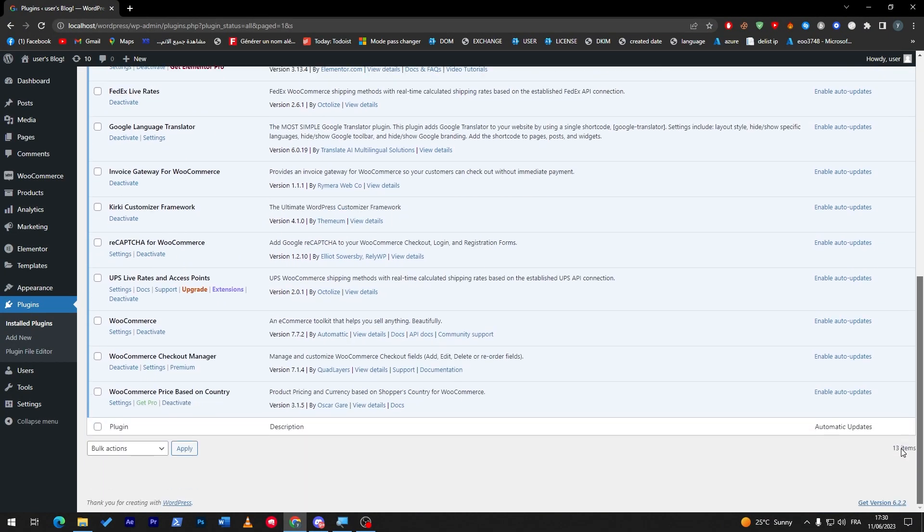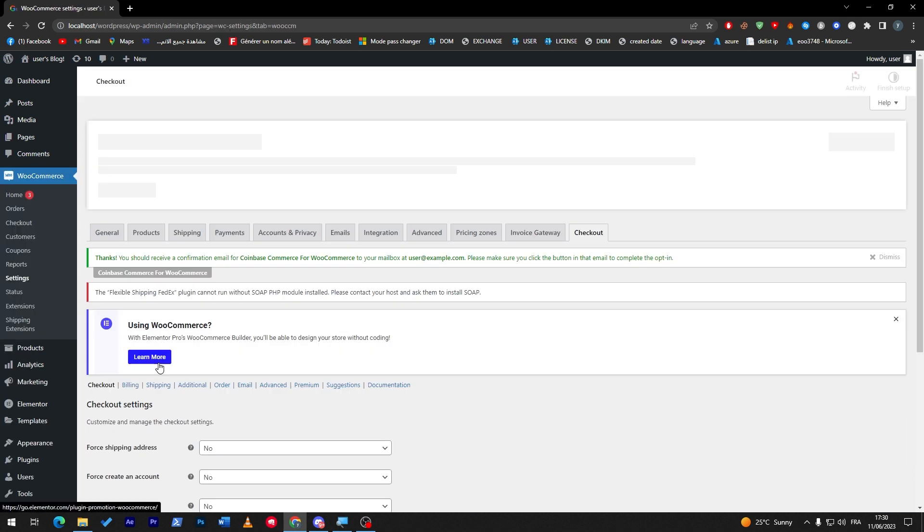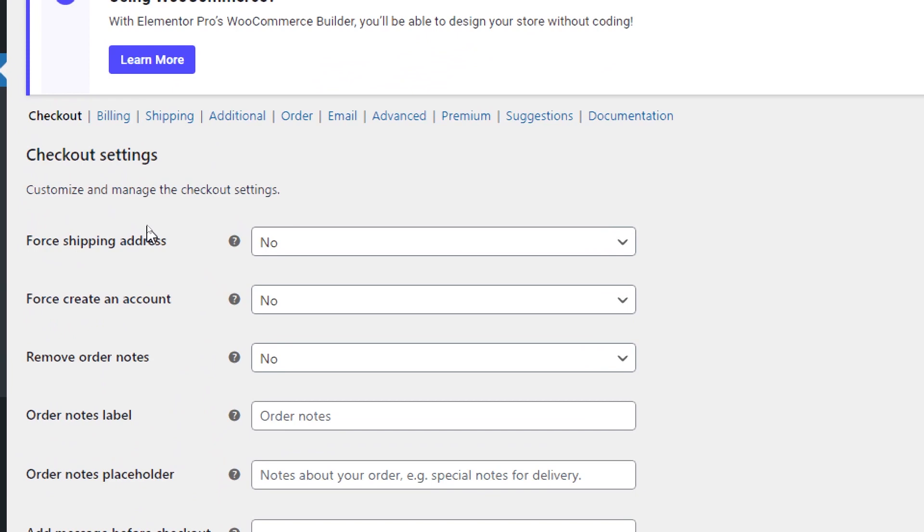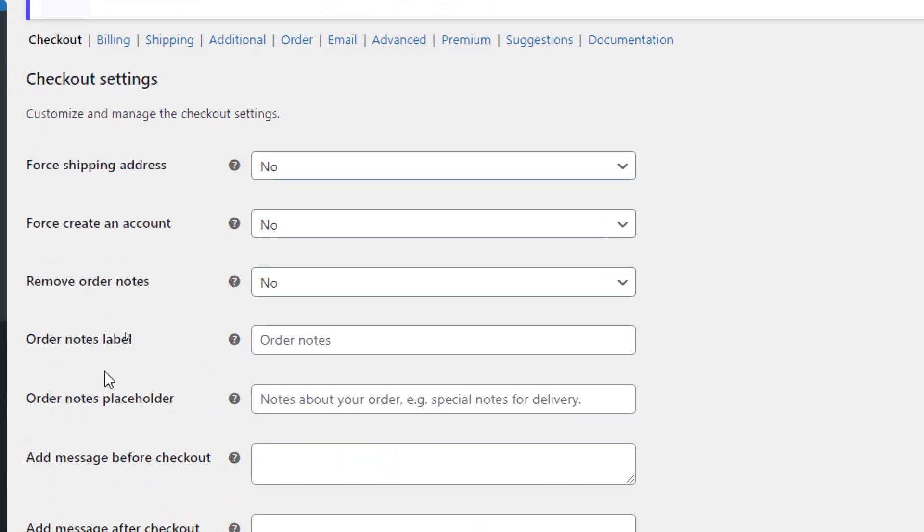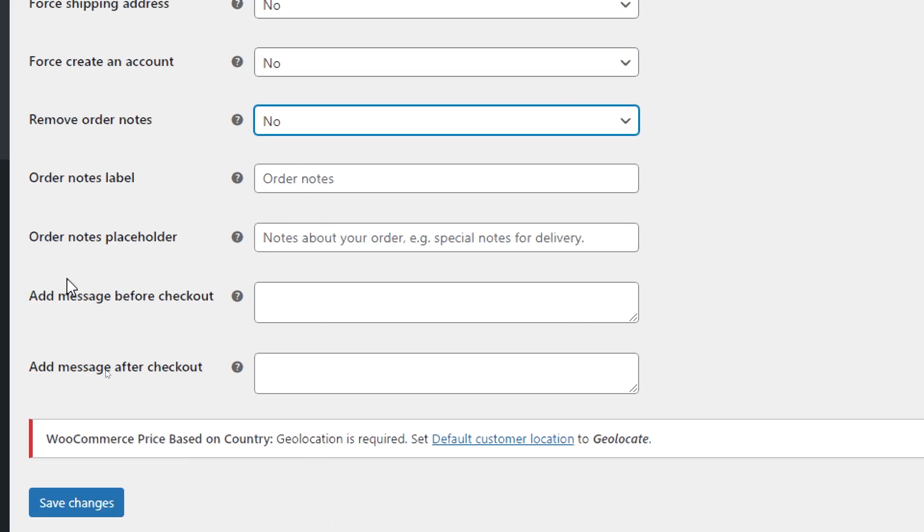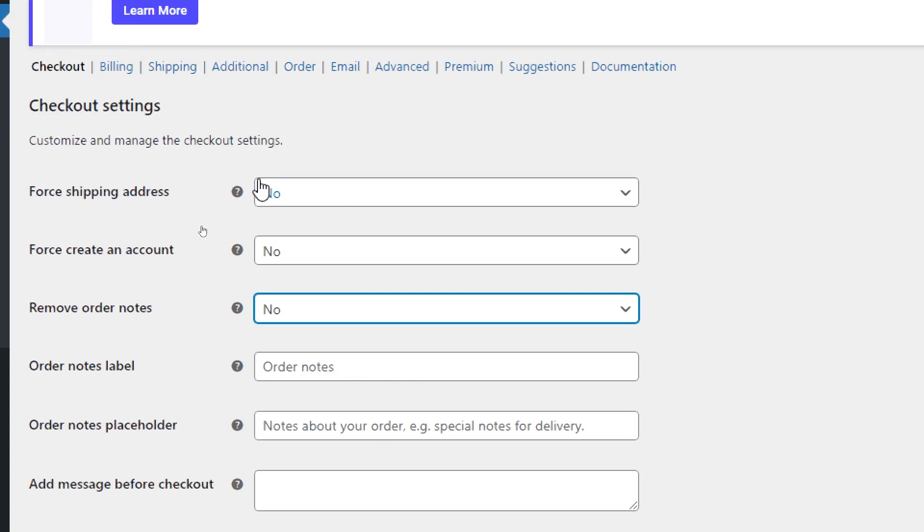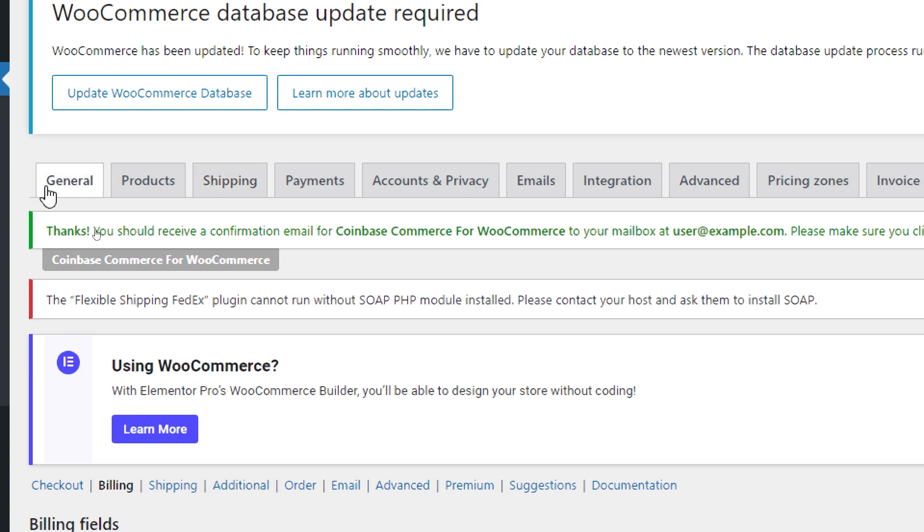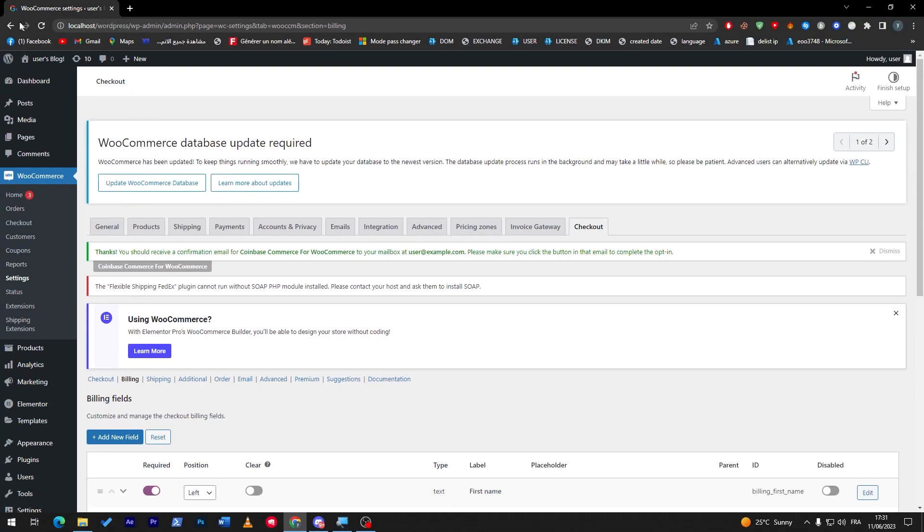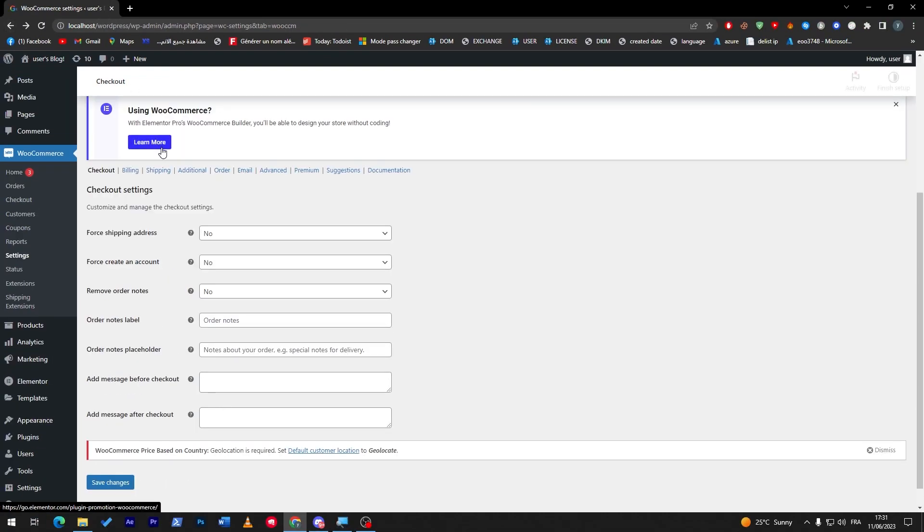Then the next thing to go for is go to the settings here. In the settings you can configure the shipping address, force create an account, remove order notes, you can even keep them, or the order note label you can add it, order note placeholder, add message before checkout, add message after checkout. It is very very useful. This is for the checkout settings. You can literally edit the billing section, the shipping section, literally everything from here: additional, order, email, advanced, premium suggestions and documentation. Everything here is 100% adjustable. You only need to choose the correct order for yourself to have the best kind of checkout page or cart page for your own WooCommerce store.